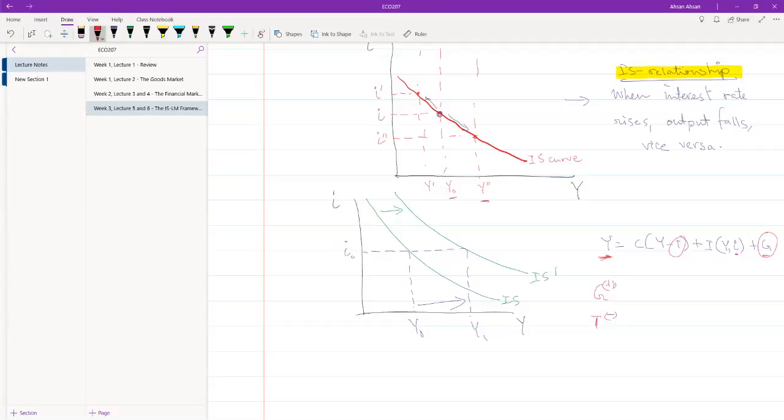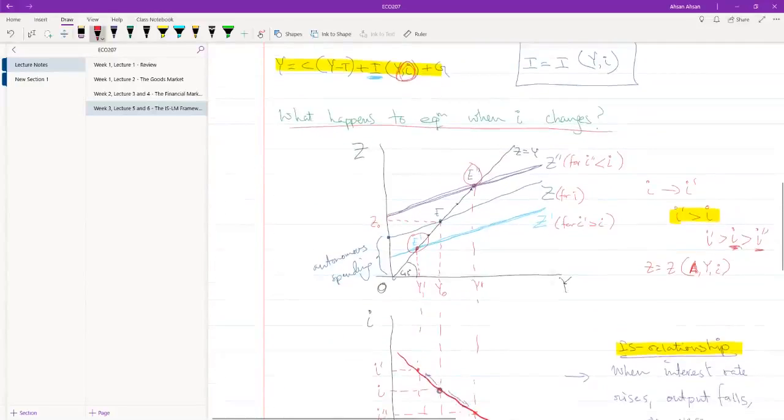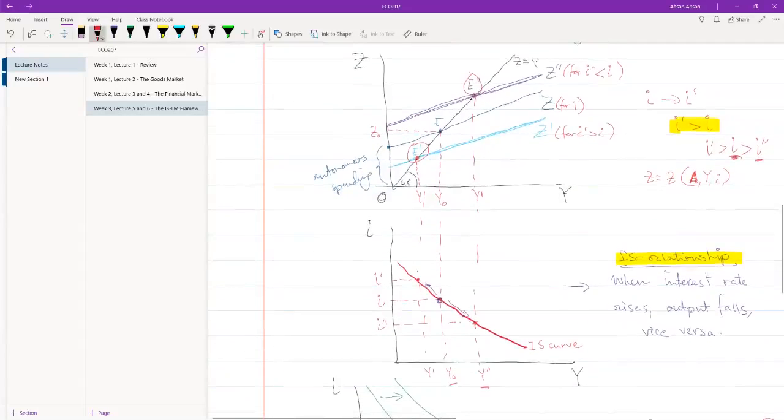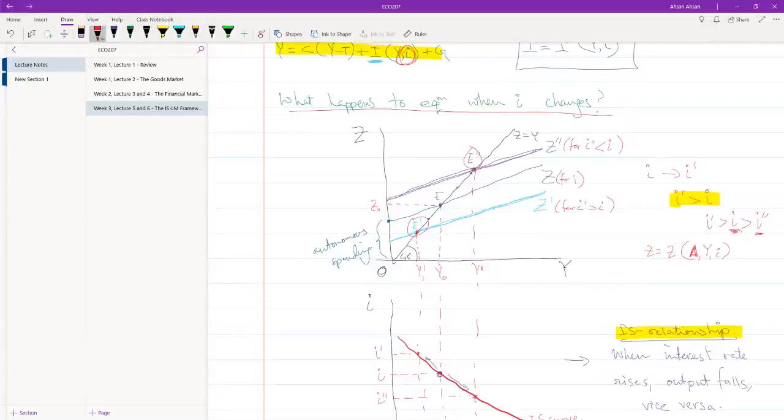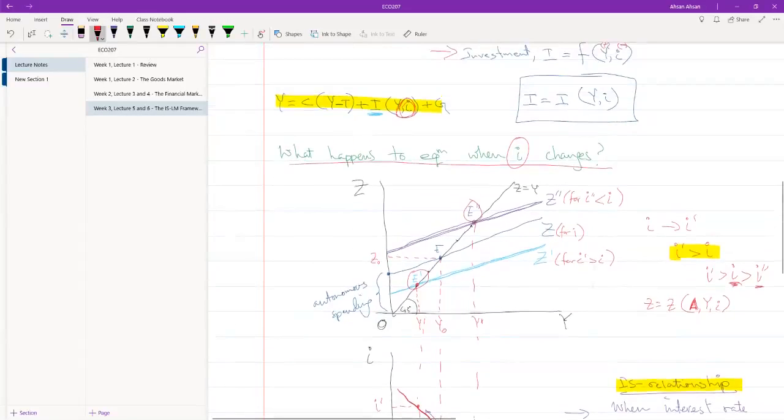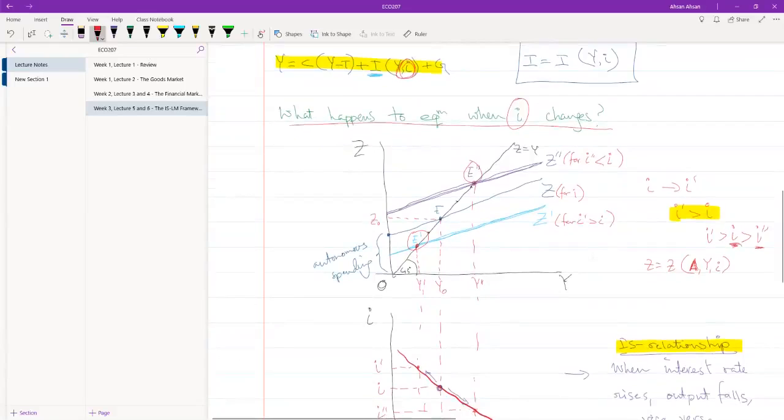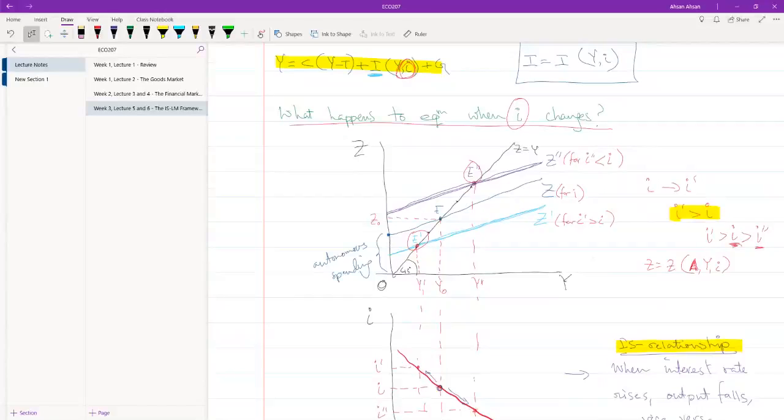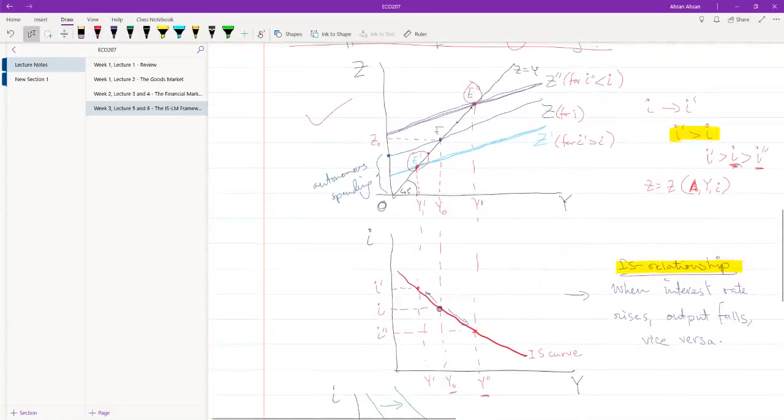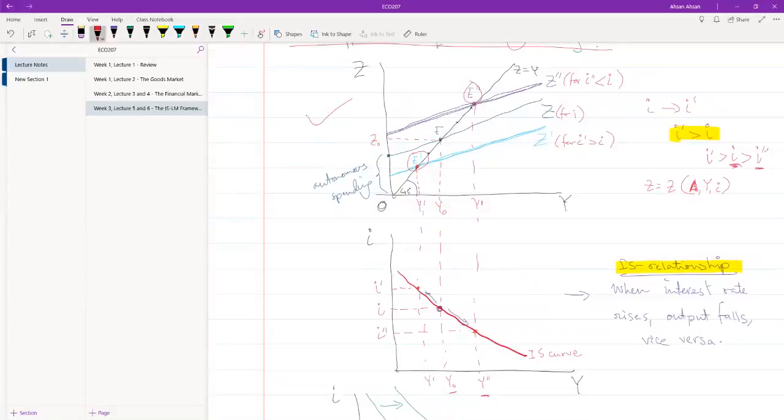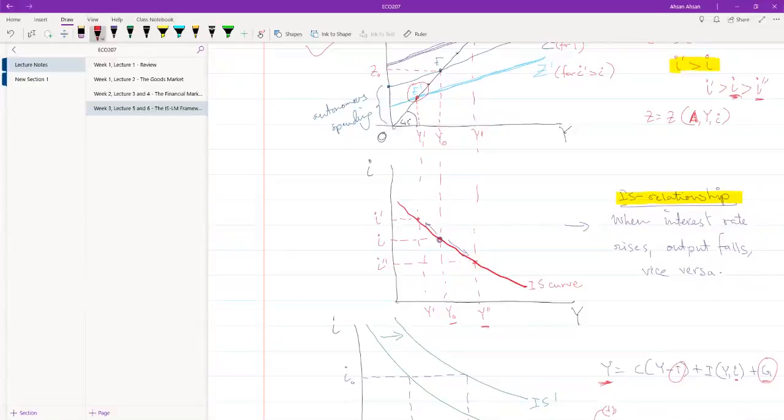So, let me sum up what we have found so far. When interest rate changes, that leads to a change in demand. This relationship is inverse. So, when interest rates go up, demand falls. And when interest rates go down, demand increases. We showed this relationship in this diagram. From this diagram, which was z against y, we extrapolated and drew a diagram of i against y.